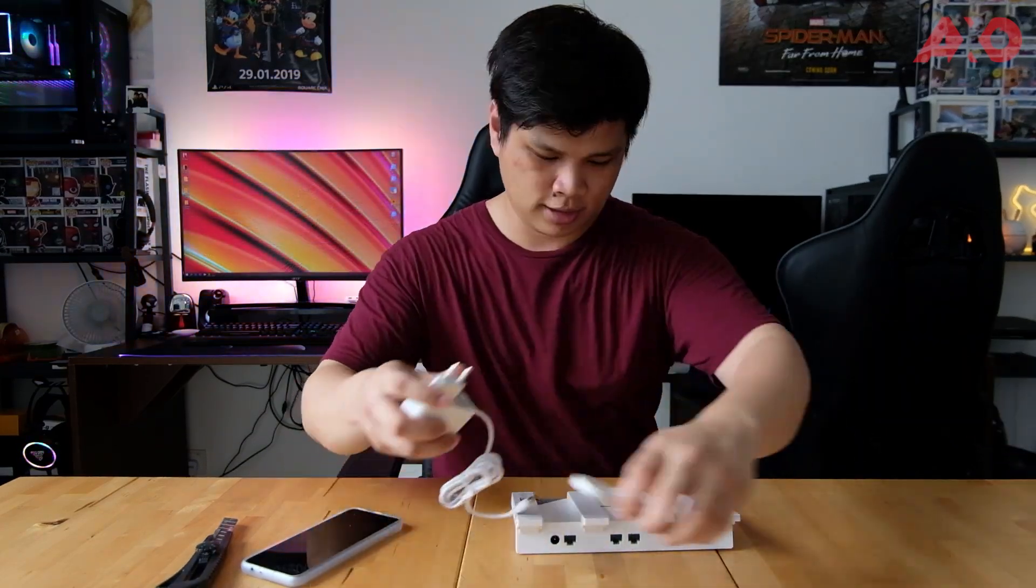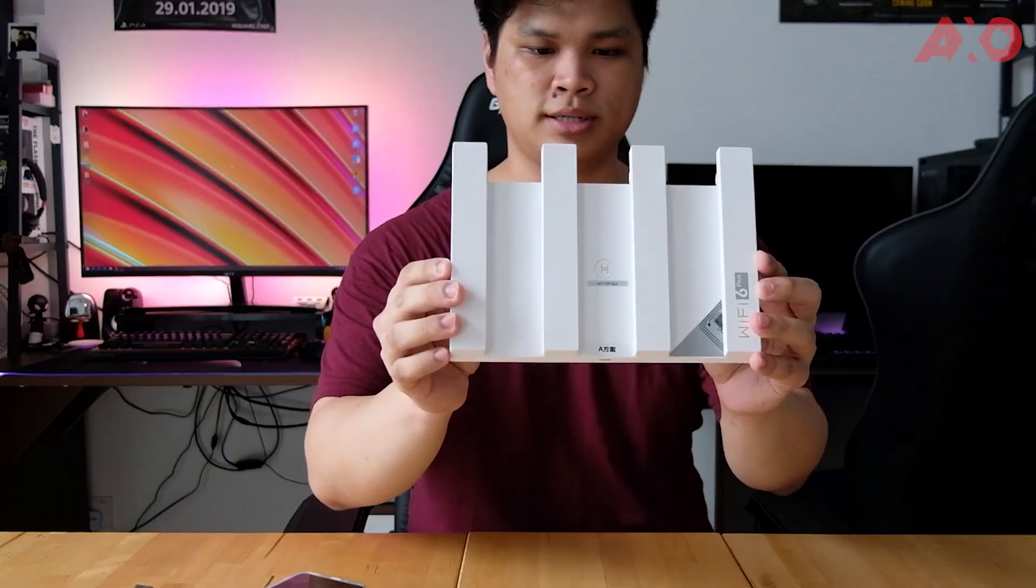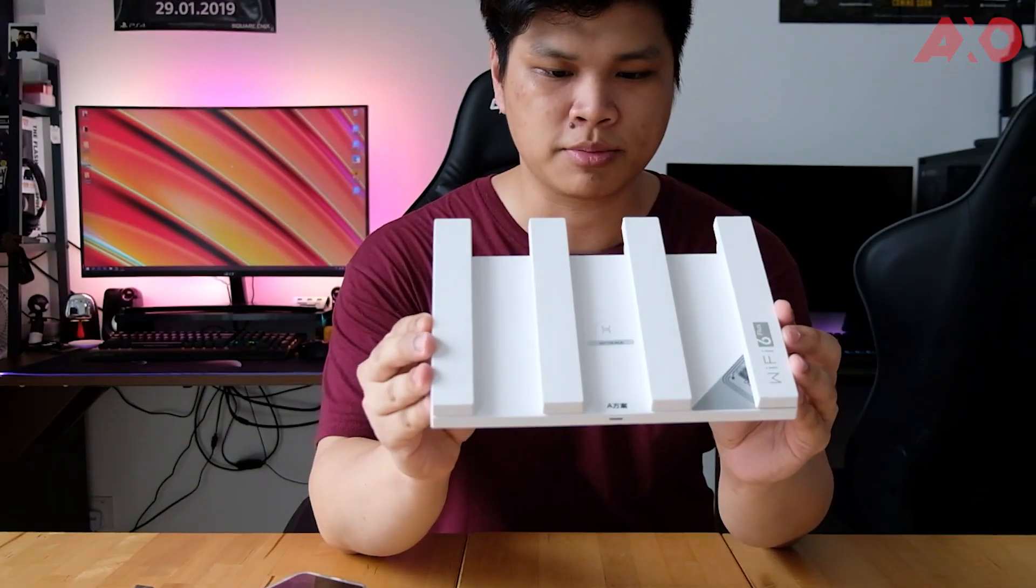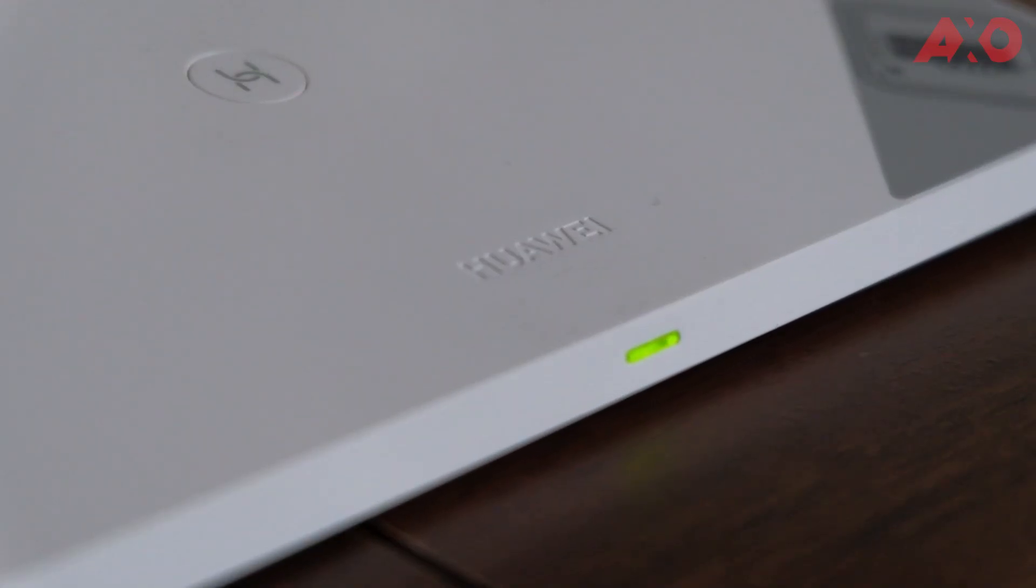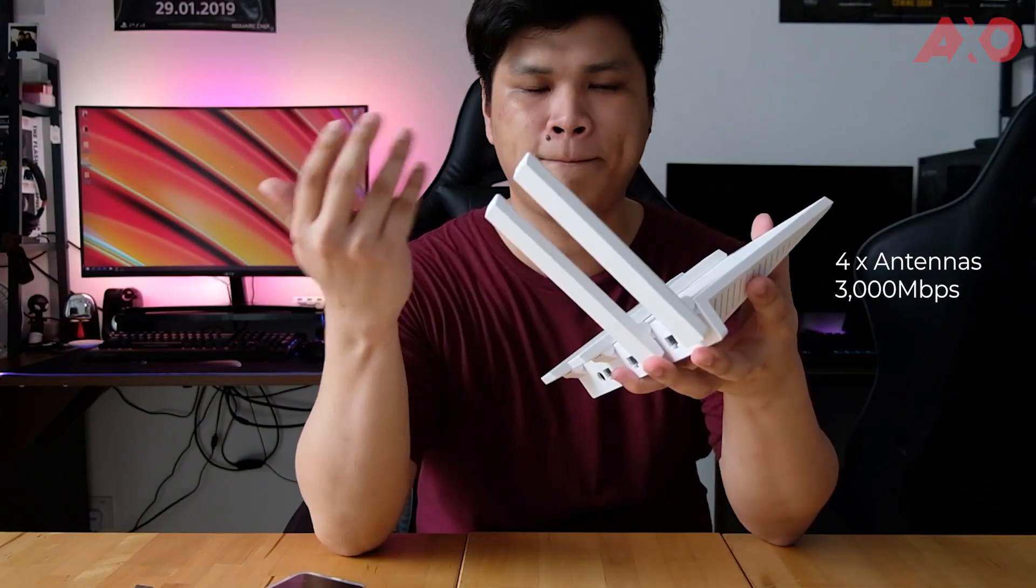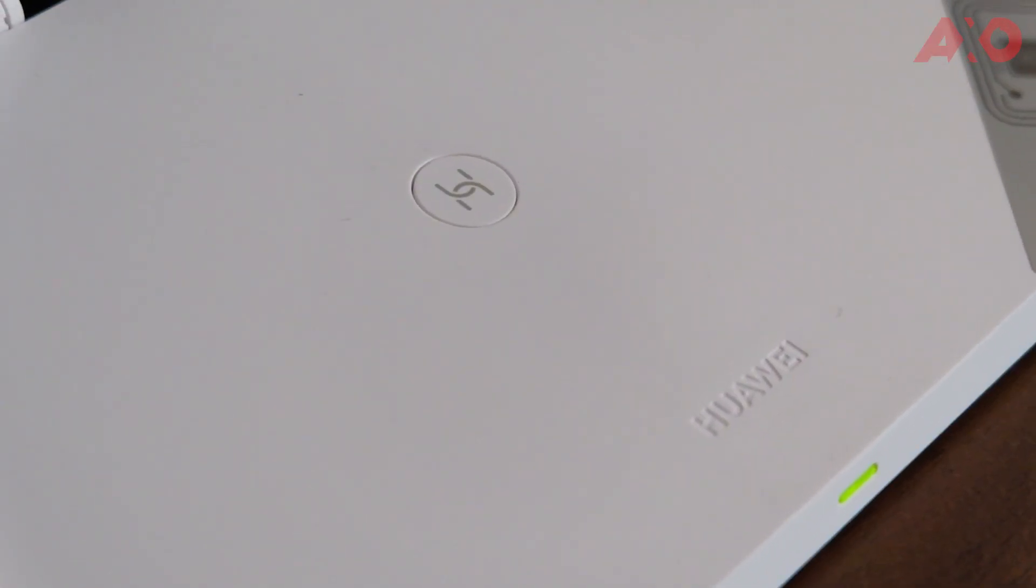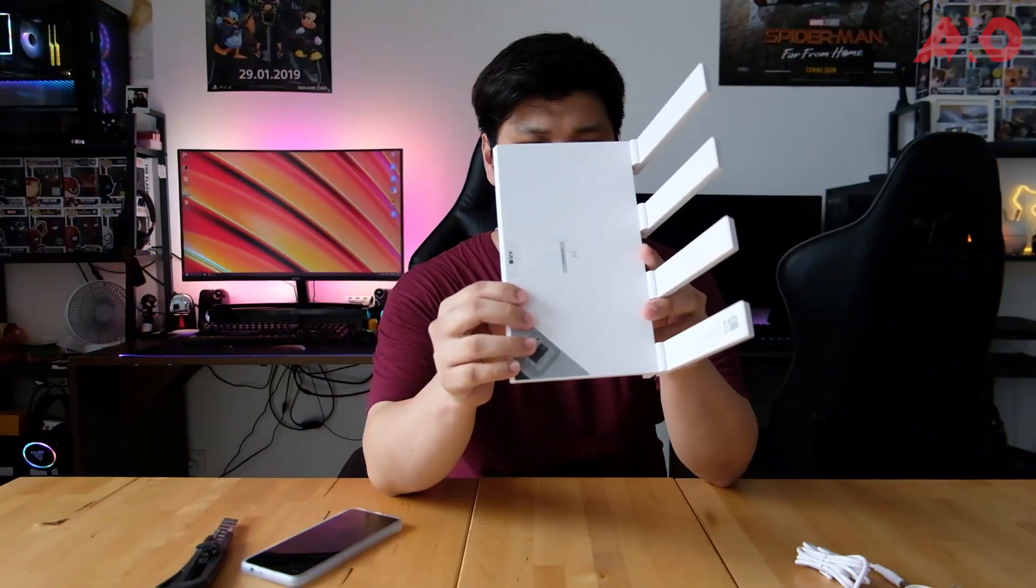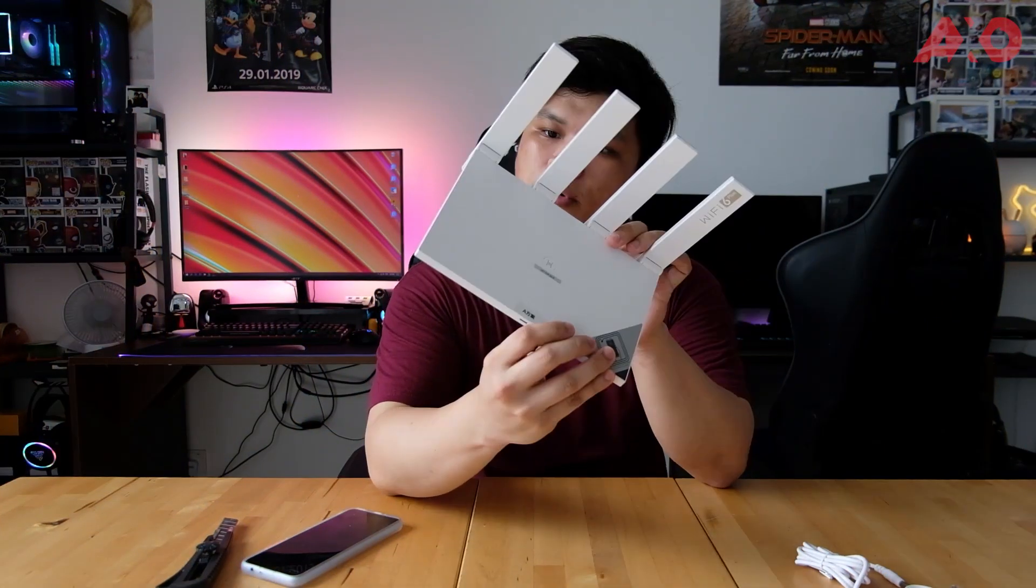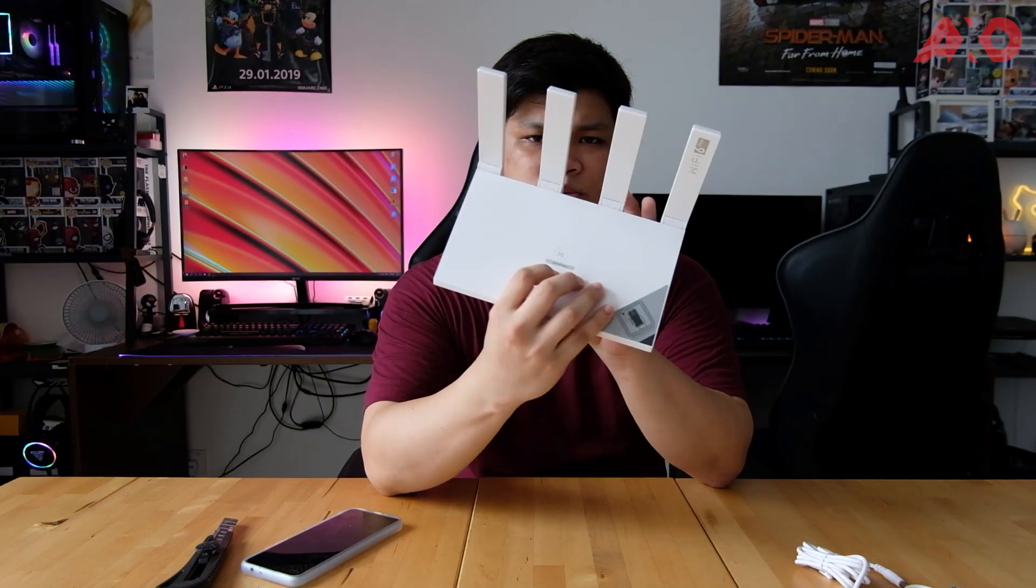And here is the router, pretty sleek if you ask me. As you can see on the front, there's an LED indicator. These are the antennas which you will fold out or up. This is the AI Life icon right here. So I think that's where you power it up. Or no, you power it up here. This is probably for syncing.